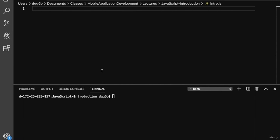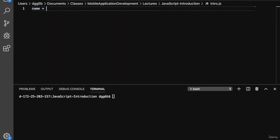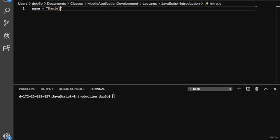Let's begin by looking at how to declare variables in JavaScript. To declare a variable in JavaScript, we specify its name and assign it a value. In this case, the string Daniel.